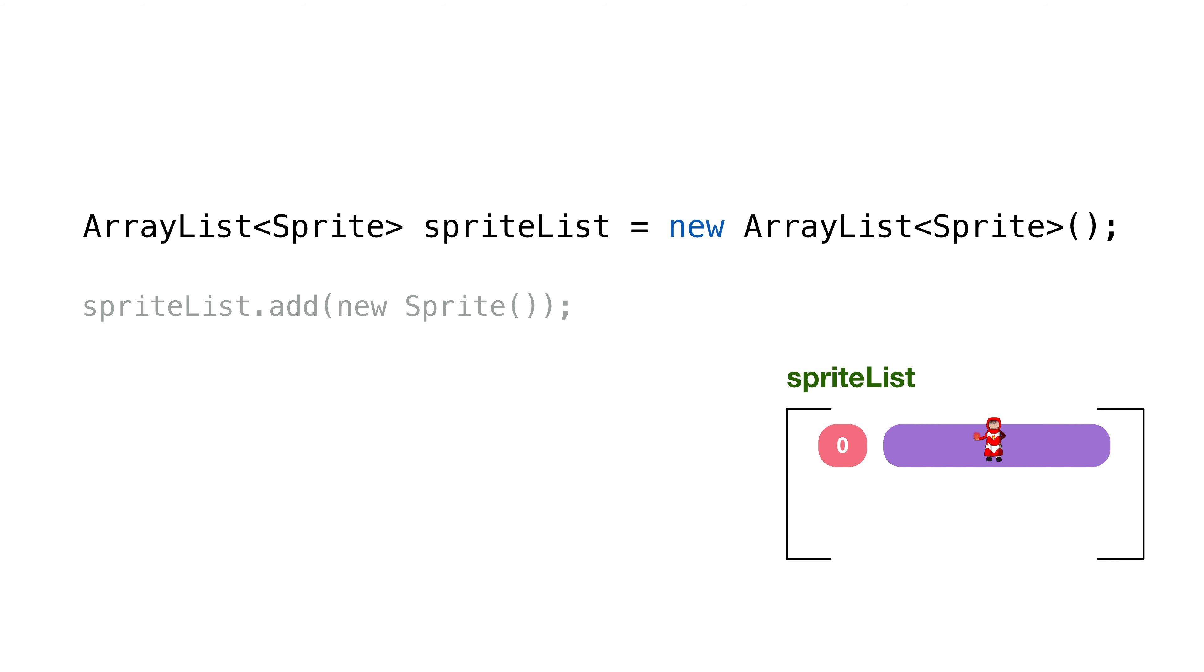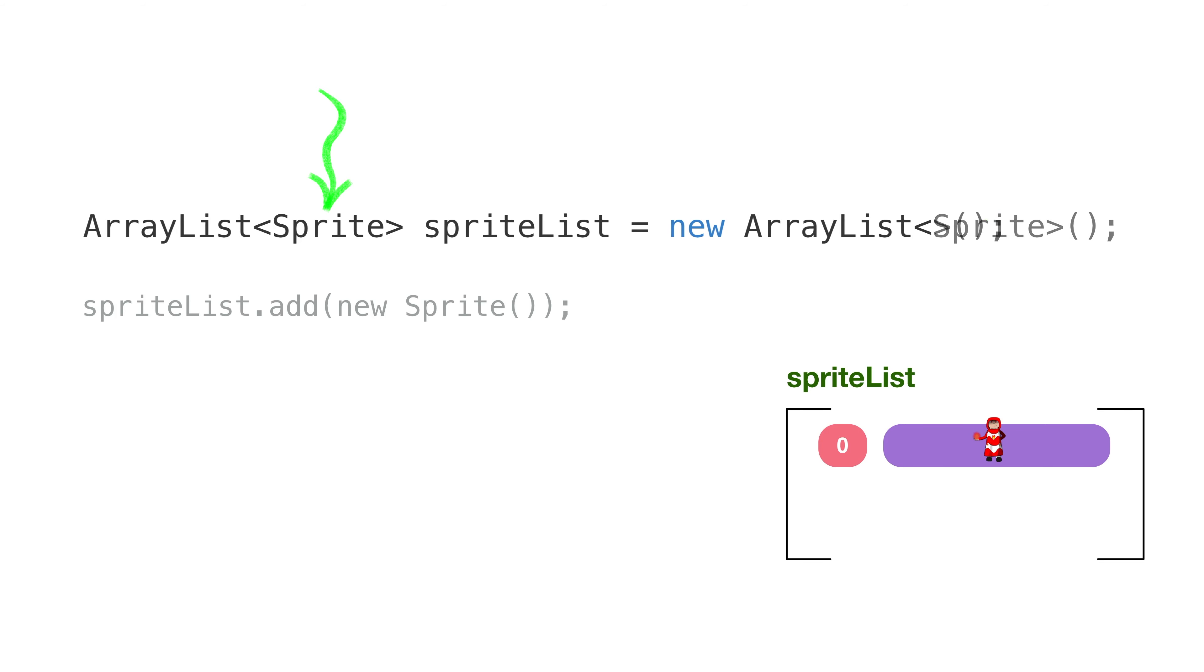You might have noticed, we're telling Java this ArrayList holds sprites in the type declaration, and then we're telling Java again our ArrayList holds sprites in the class instantiation. That's annoying and not necessary. Java can figure it out. We can rewrite our instantiation like this. The angle brackets are referred to as the diamond, and Java figures out the class type through type inference. That's just a fancy way of saying Java can figure out the type from the left-hand side.